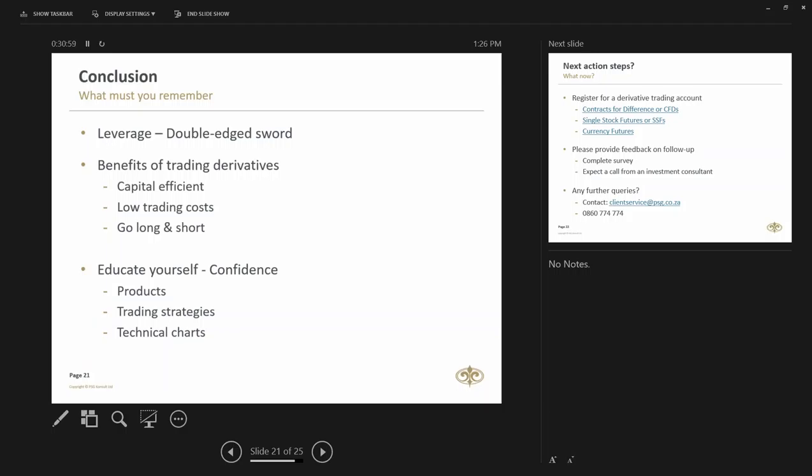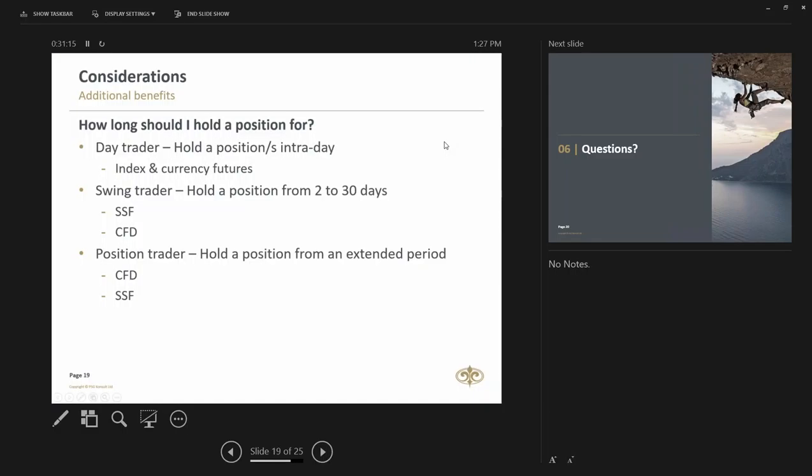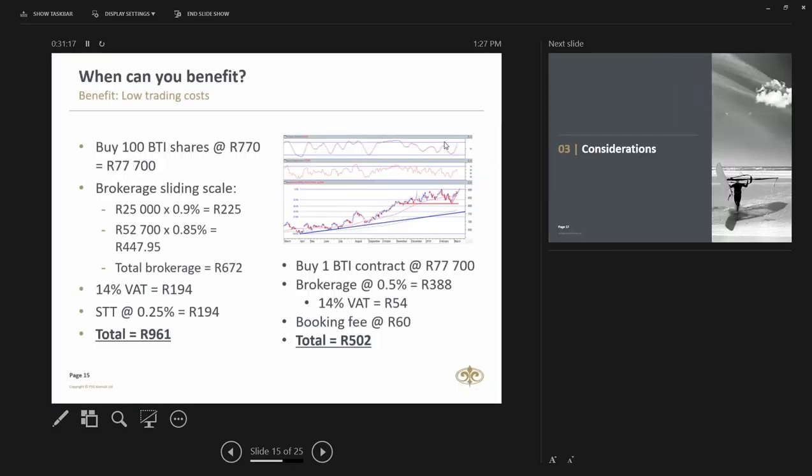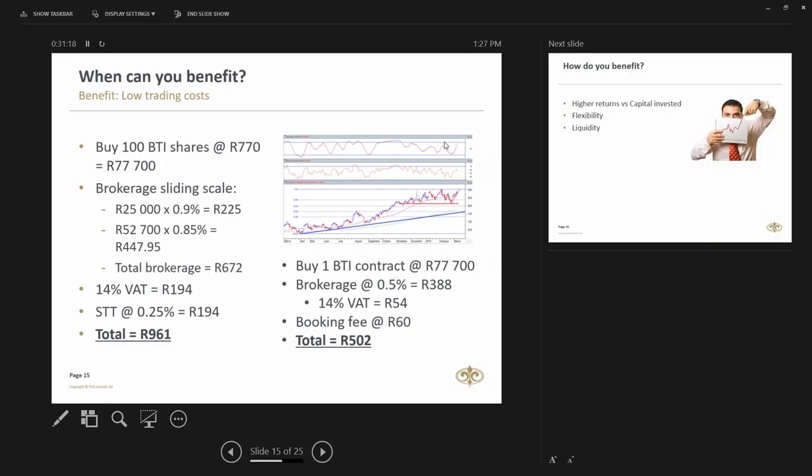Are there any other questions at this point in time? Total trading cost of 100 CFDs, so BTI versus one single stock future. So I think I did cover that in the presentation. Maybe I did not. Franz, what I will do is I'll send you a quick email with a comparison of those fees a little bit later on.